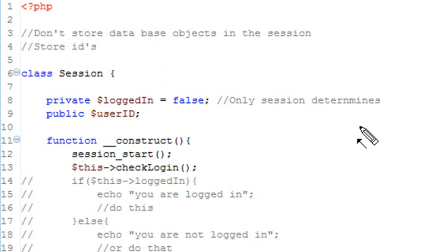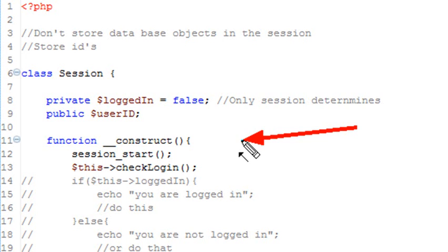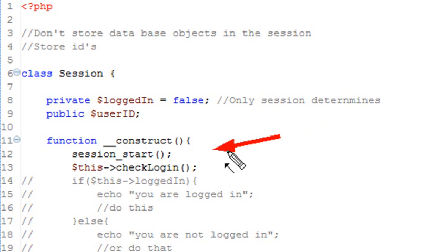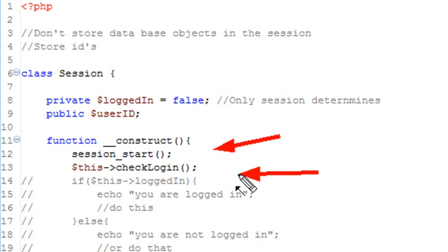Right after that follows the instantiation method, which is a function construct. So basically once you instantiate this method is run first, basically you start everything up, and the first thing it does is actually starts the session. And in that you're going to check and see if you're logged in or not.